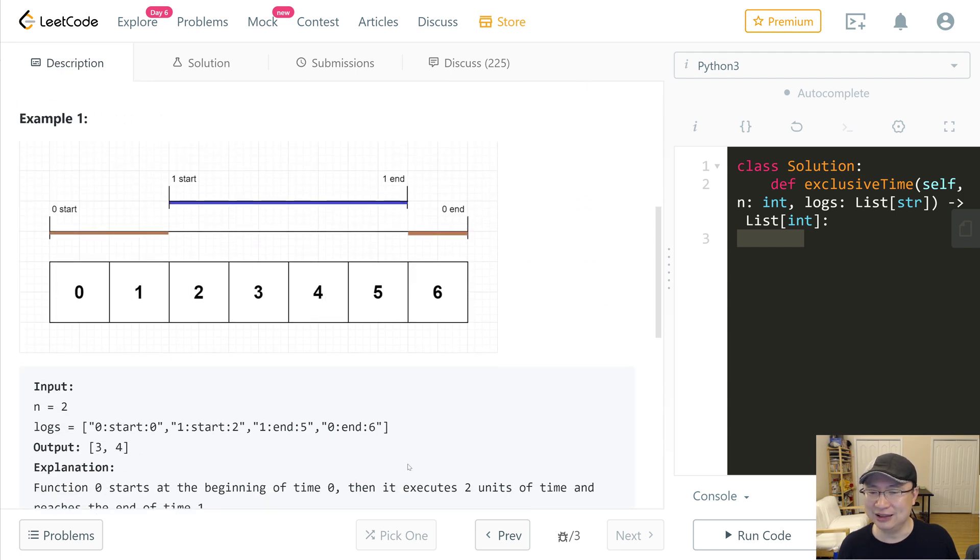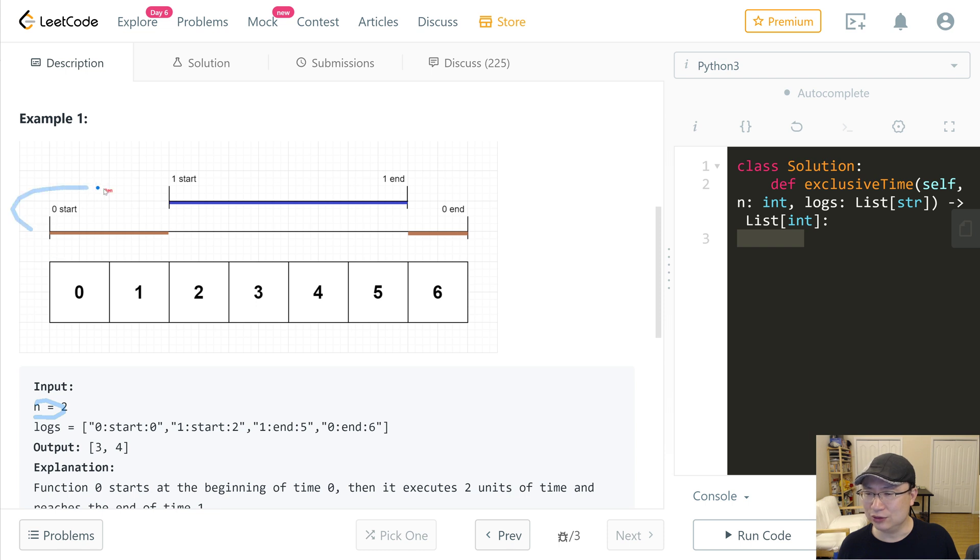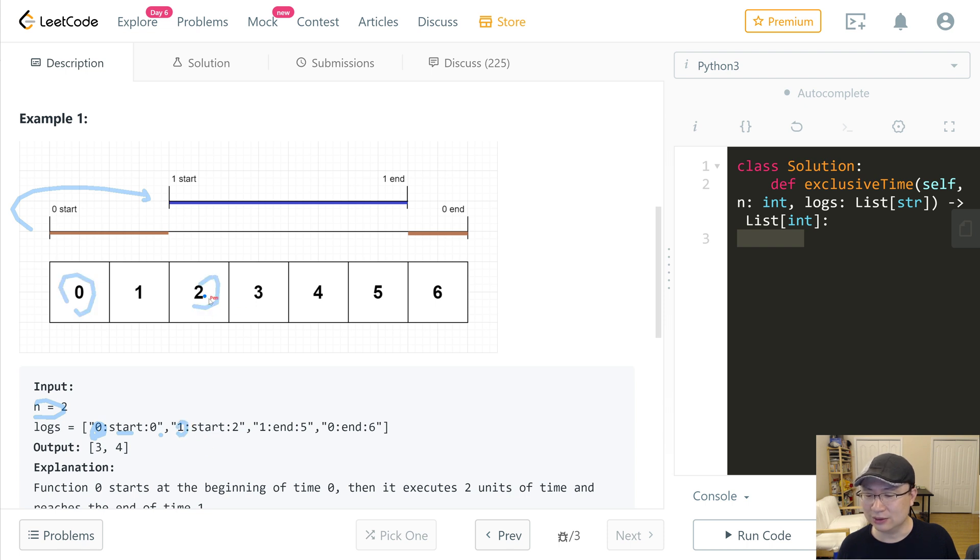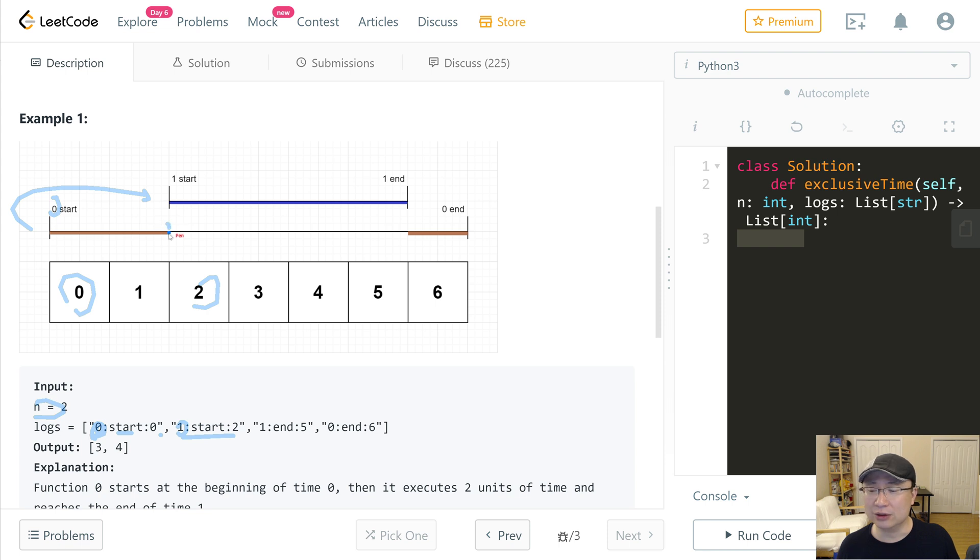Let's check example one. N is 2, means there are two functions, and the log is 0:start:0. Function 0 starts at second 0, and then function 1 starts at second 2. Function 0 automatically waits because this is single threaded.